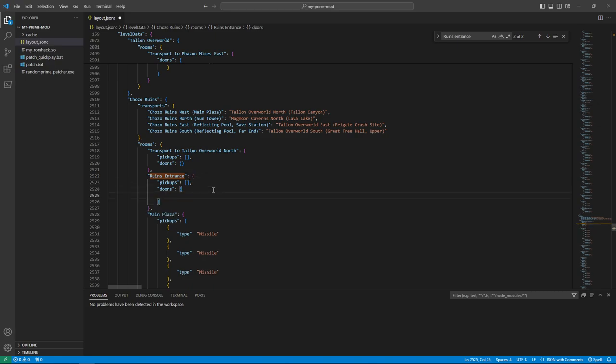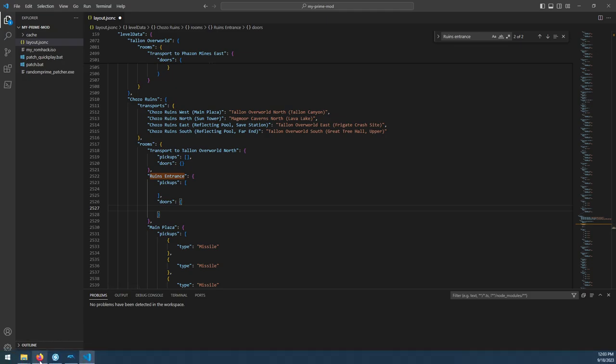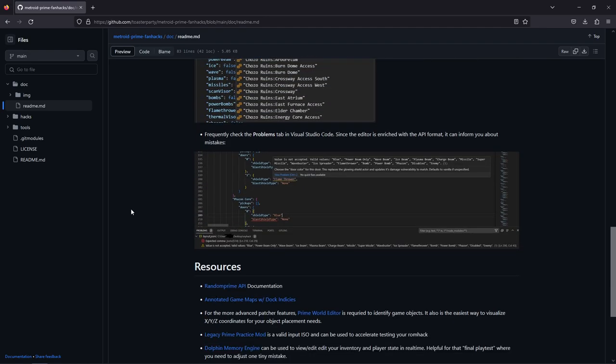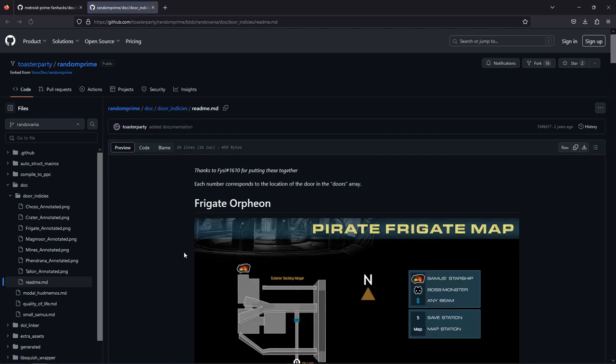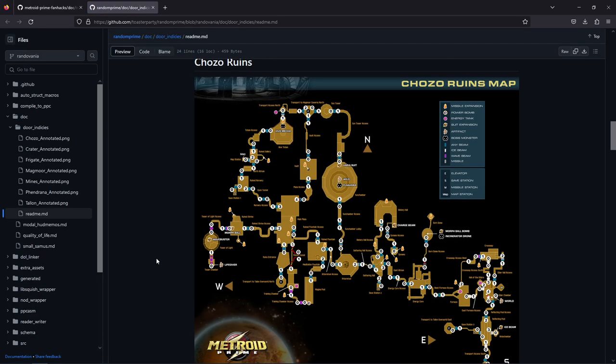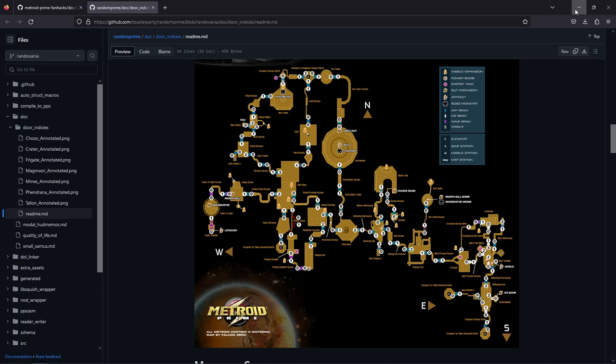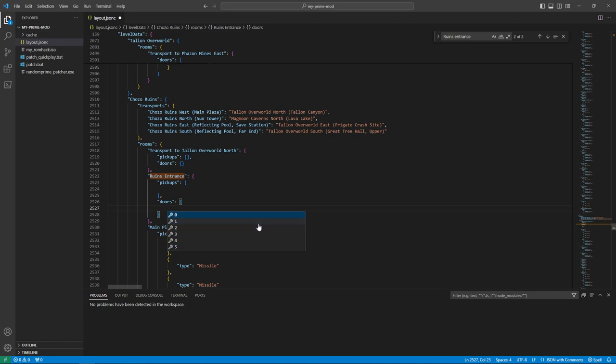What else? And then if we want to modify what's in Ruins Entrance, this template has kind of a stubbed out version of every room in the game. So I just did Control-F to find Ruins Entrance. You can see it doesn't have any pickups. And the doors list is empty. So what I want to do is I want to place a charge beam pickup in this room. And I want to lock the door to Main Plaza with a charge beam lock. So there's a couple things we'll need for that.